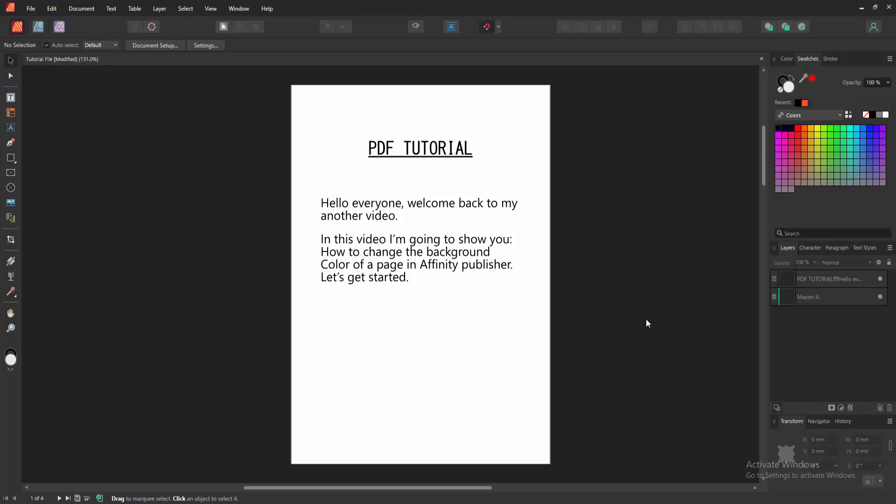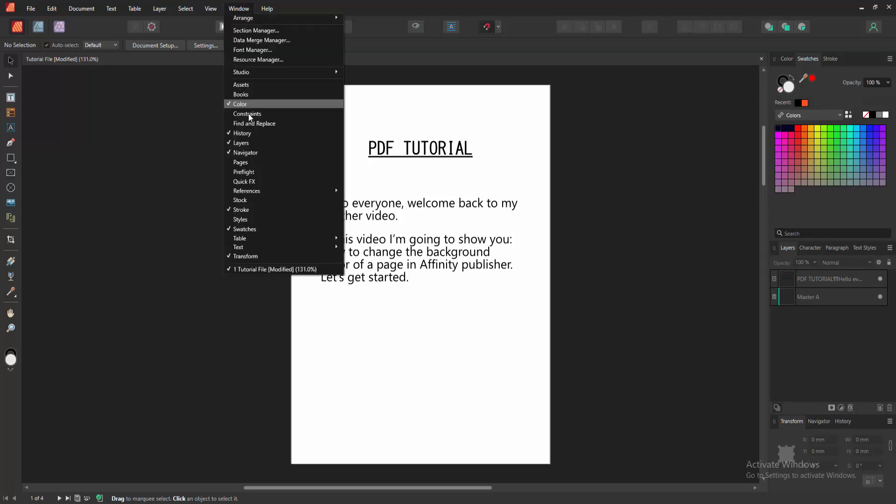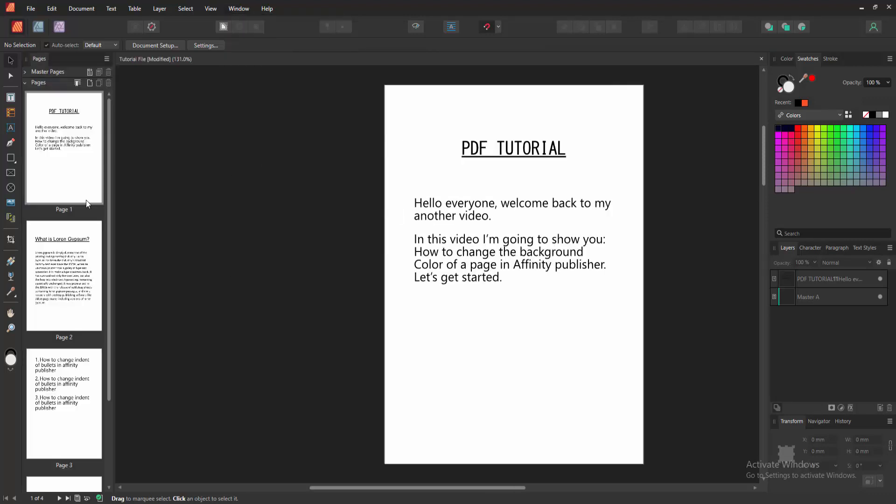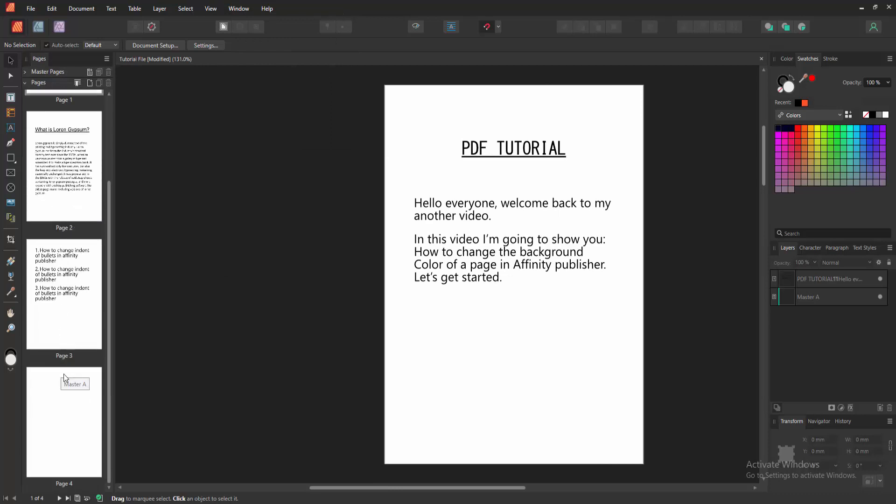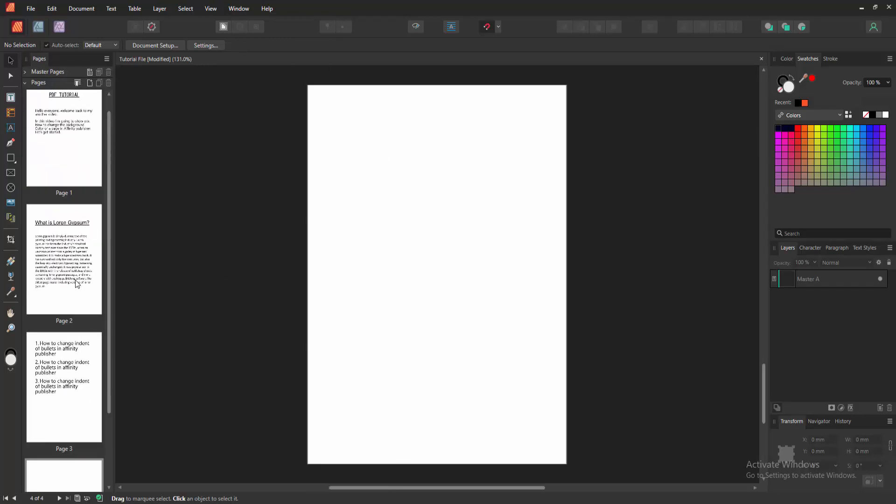First, we have to open an Affinity Publisher document. Now we want to change the background color. Enable the Pages section by going to the Window menu and selecting the Pages option. You can see it shows all pages at once.